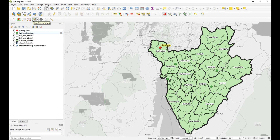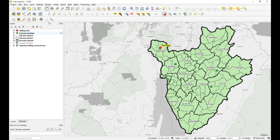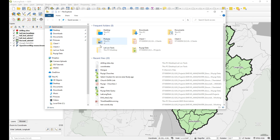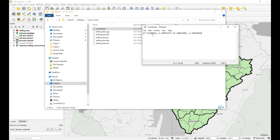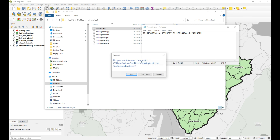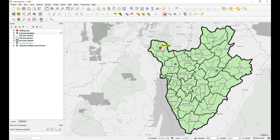There's also 'Copy Map Canvas Extent'. Whatever your current map extent is, this tool copies the extent to your clipboard — giving you the top-left coordinate and the bottom-right coordinate of your current view.